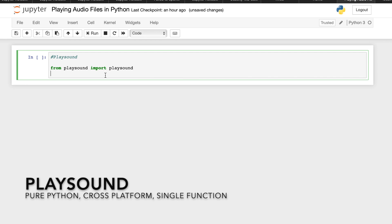Let's start with the first one, the PlaySound. PlaySound is a pure Python cross-platform single function module with no dependencies for playing sounds. With this module, you can play a sound file with a single line of code.